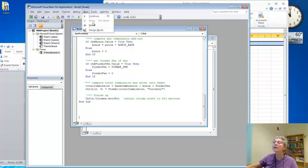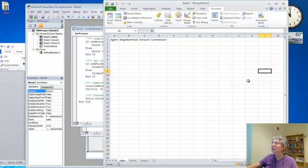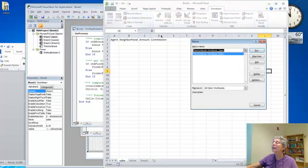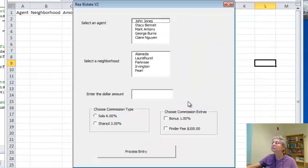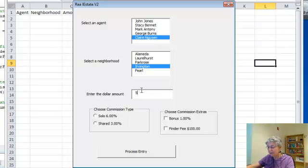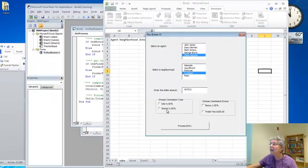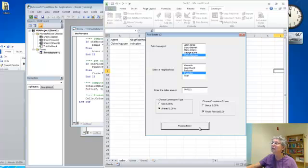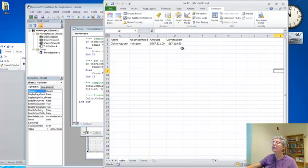Alright, select, select, 5, 6, 7, 3, 2, 1, let's go shared, let's go finder fee, alright, looks like it worked, and here you can see the results.